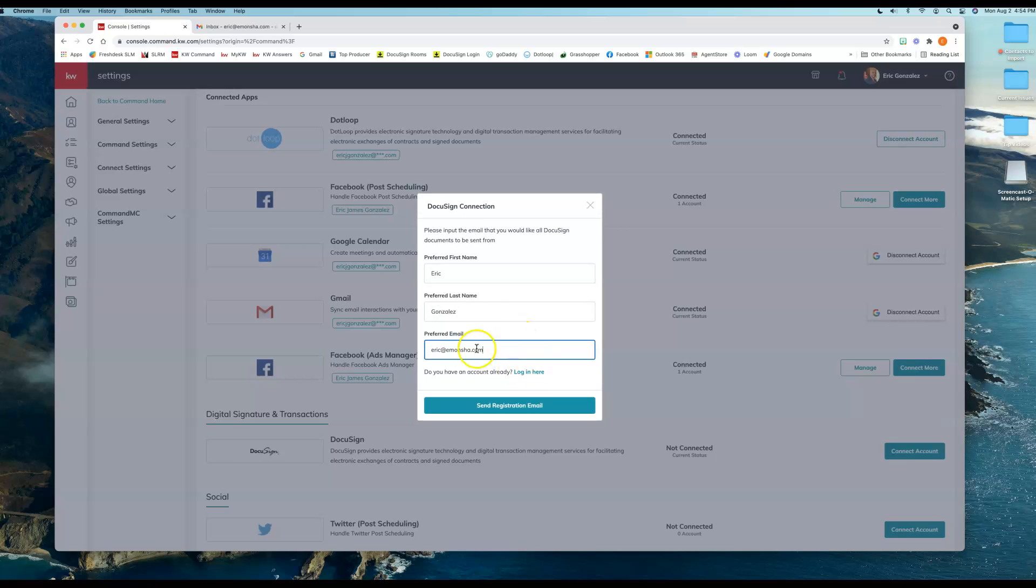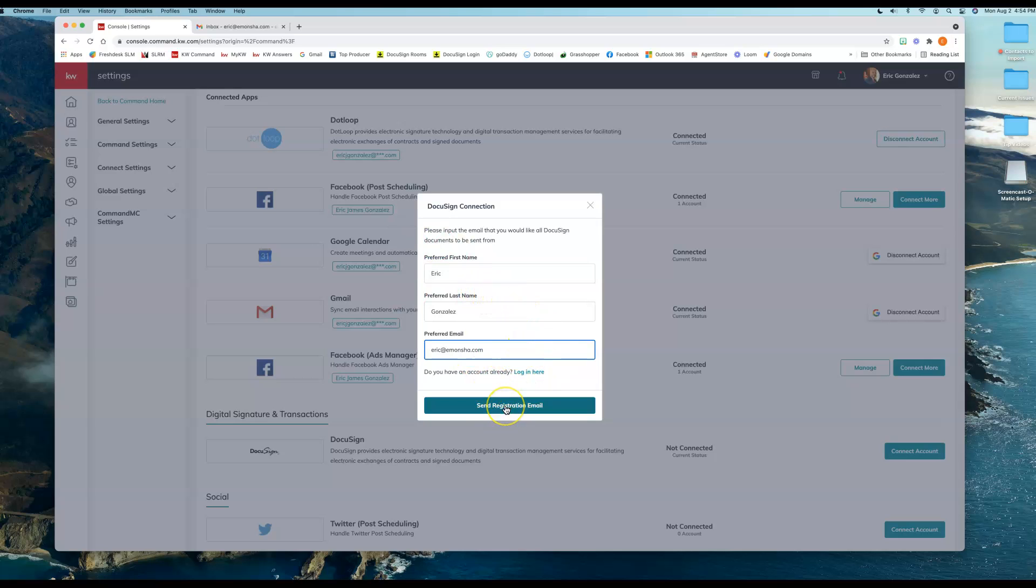Just want to verify, make sure you type it in there correctly and that it all looks okay. First and last name looks fine, and we're going to go ahead and click on Send Email.